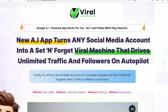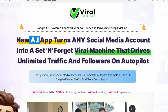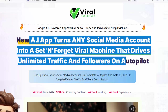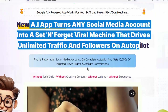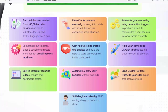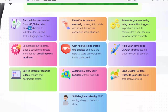NLP-powered AI app works for you 24/7 and makes it quicker and more profitable than ever. World's first smart core infusion AI technology turns any social media account into a set-and-forget and drives massive traffic, engagement, and sales.